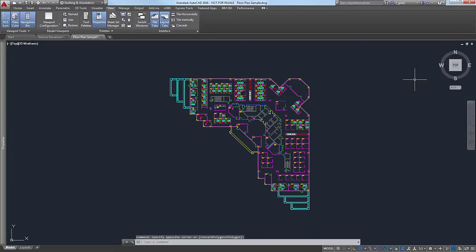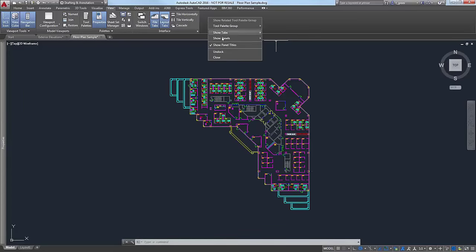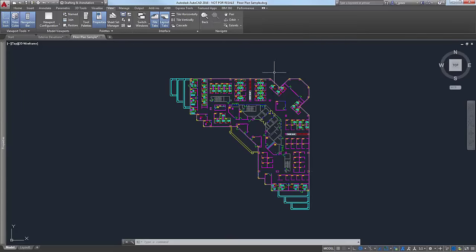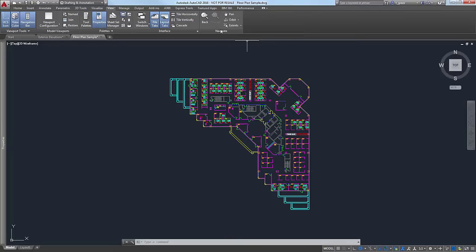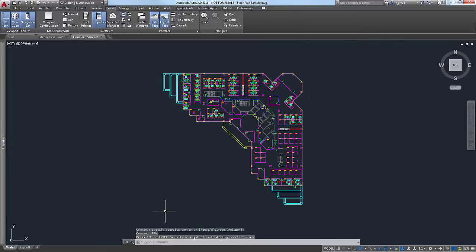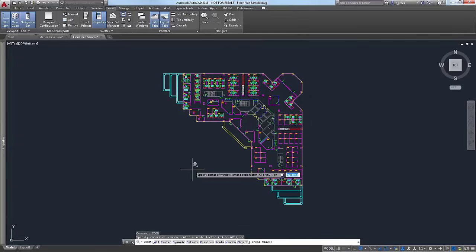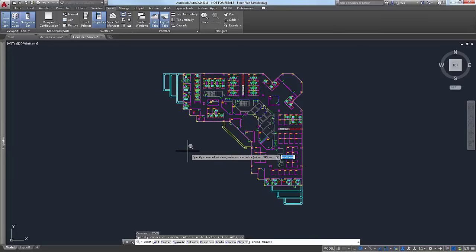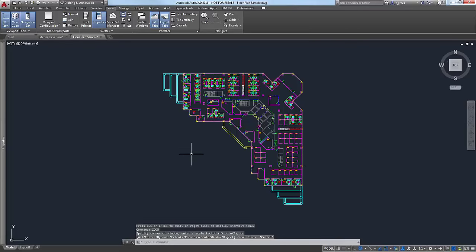I'm going to show you a couple of other places where you can get these same tools. Up here on the ribbon, if you go to the View tab, right-click, Show Panels, and go down to Navigate, you'll have the commands here — all the tools that are on the nav bar are right up there. For those commands, you can do Pan. You can also do Zoom, which opens up the entire Zoom menu.